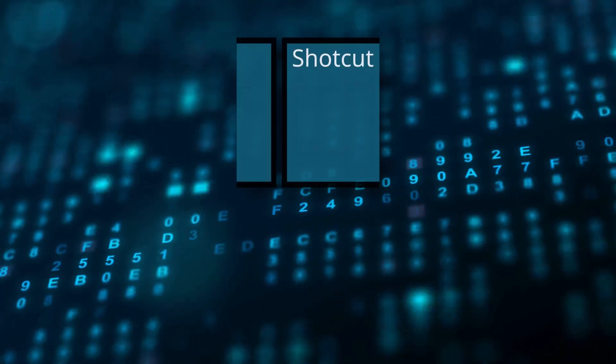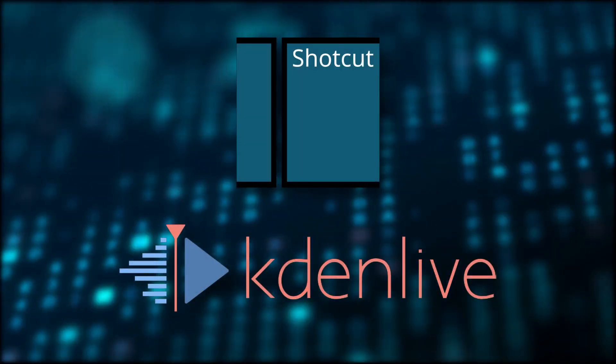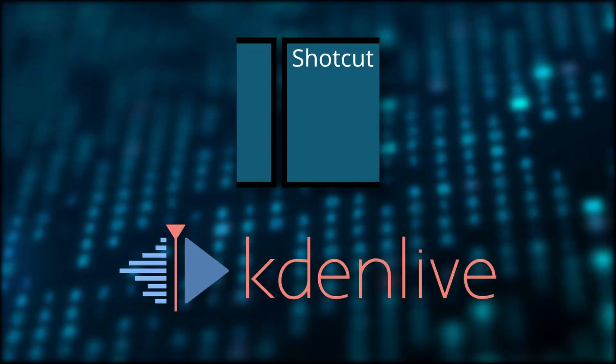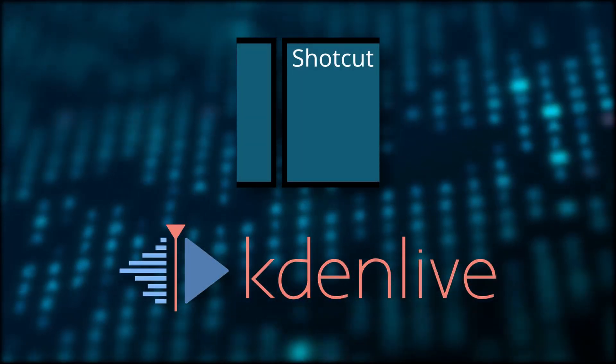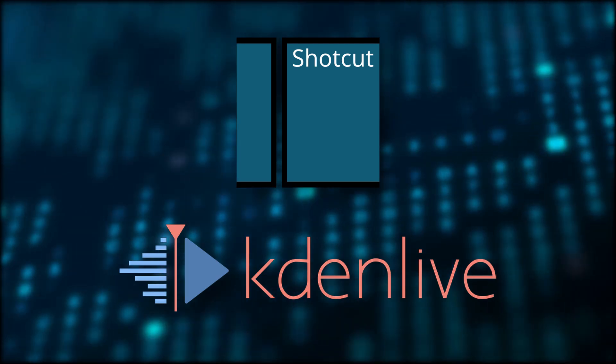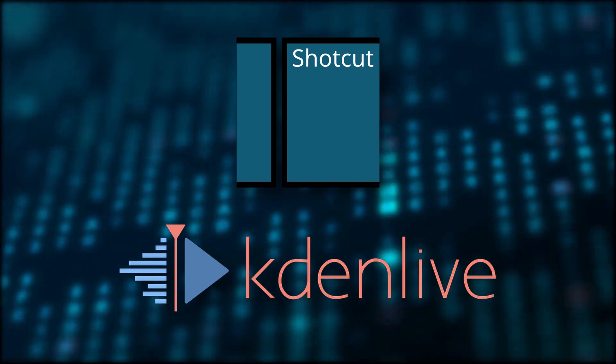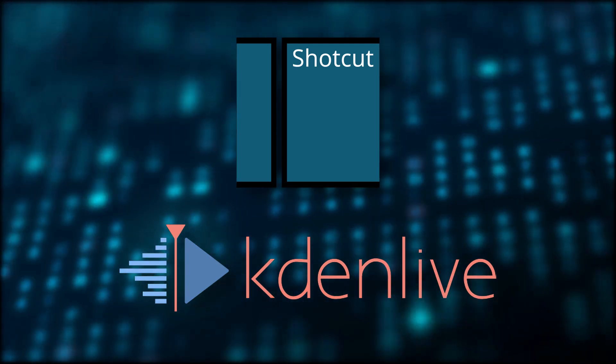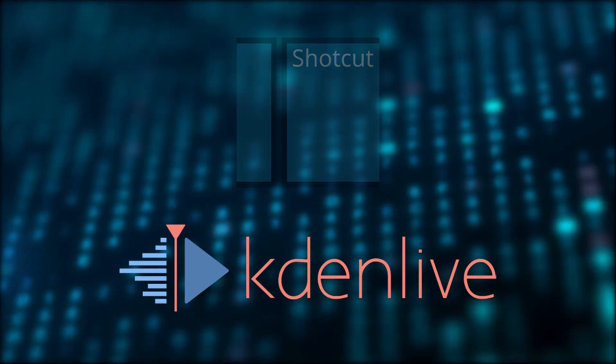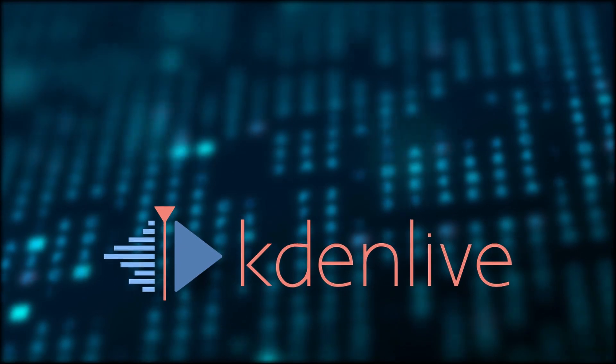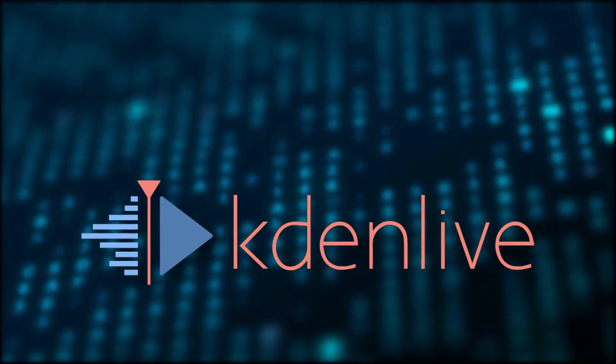So it came down to Shotcut and Kdenlive. I was able to create full videos on both editors, so I got a good idea of their workflows and how they compared to Resolve, and my decision ultimately came down to Kdenlive.